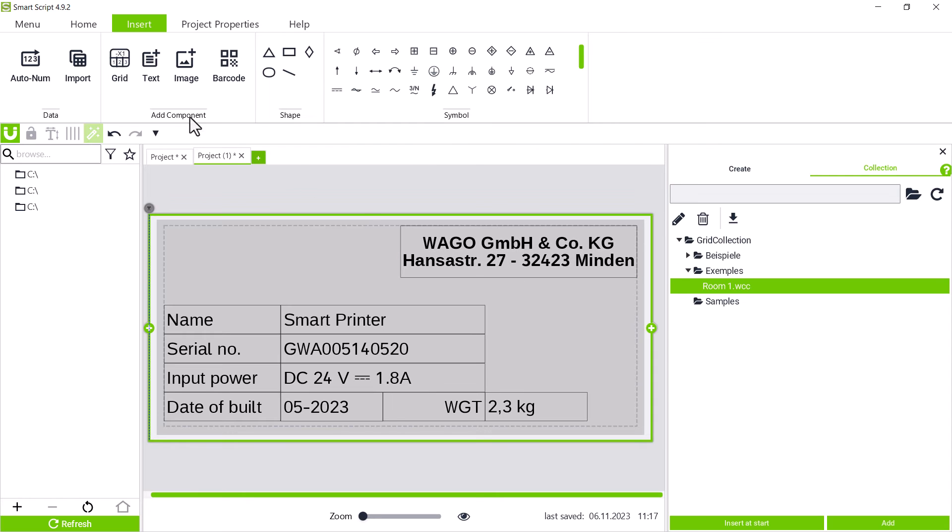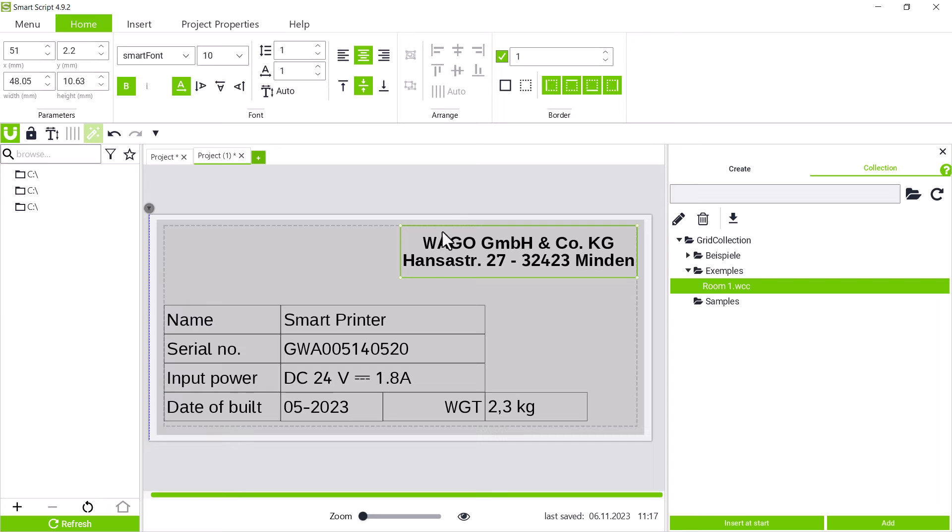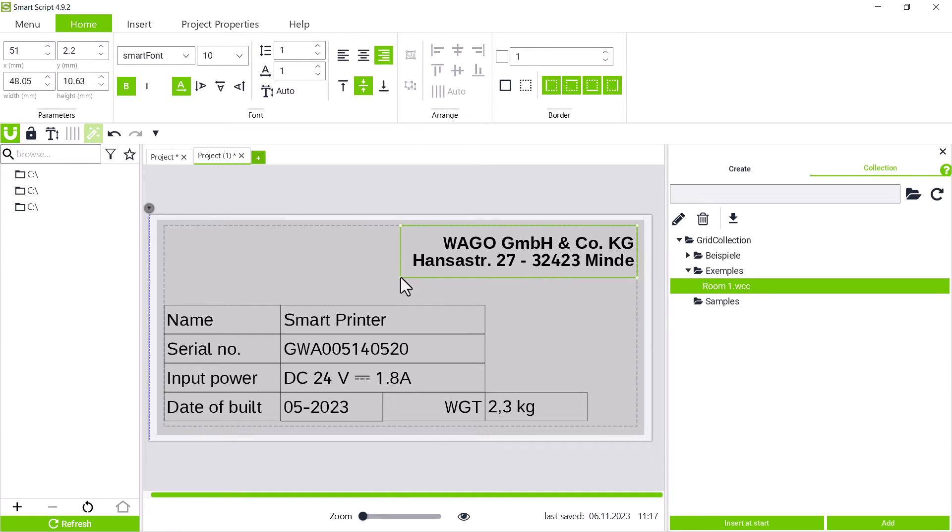However, this should now be without a frame. The border area in the home tab is the place to edit it. We uncheck the box and the frame has been removed.